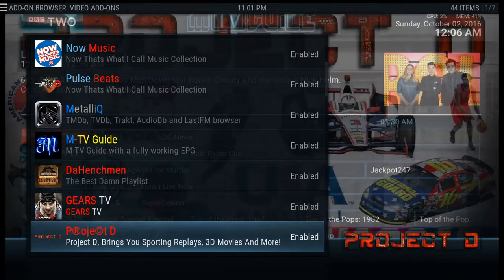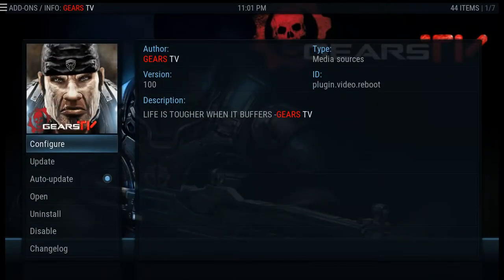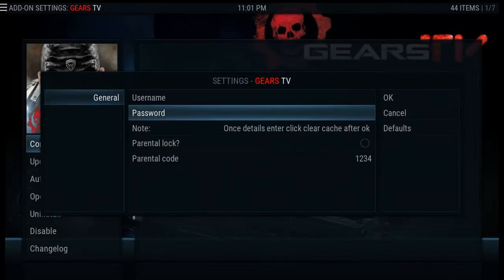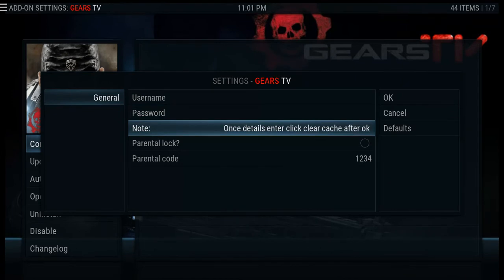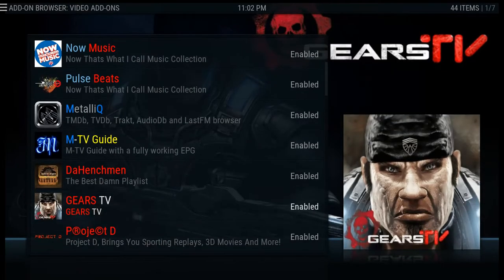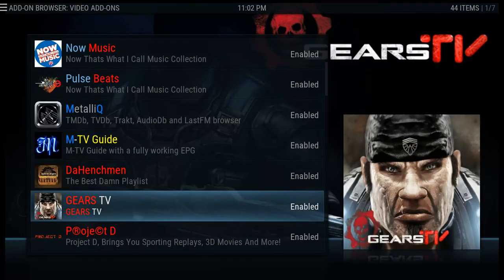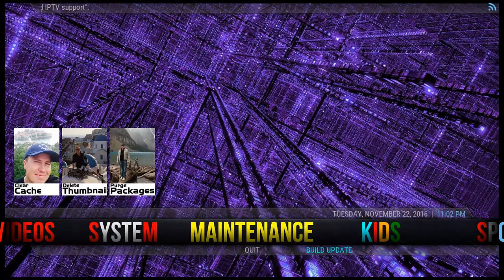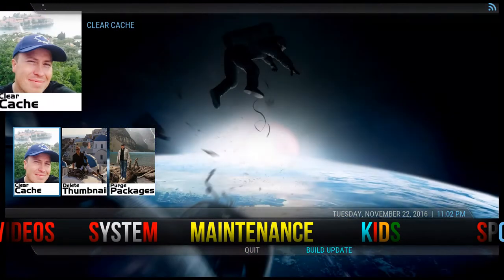Now let's do Gears. In Gears, go to Configure — same thing: username and password. You'll notice there's a note that says once details are entered, click Clear Cache after you click OK. So enter your username and password, click OK, then back out and go to the main menu. Go to the Maintenance tab and click Clear Cache.